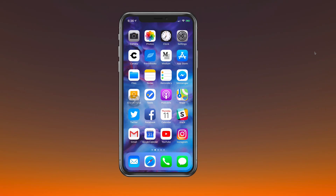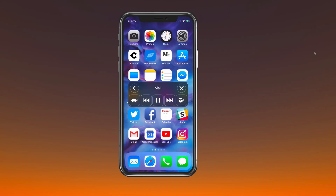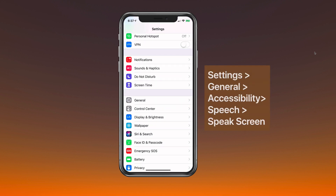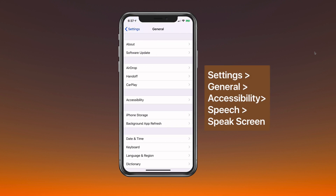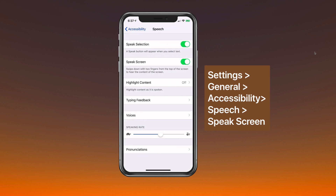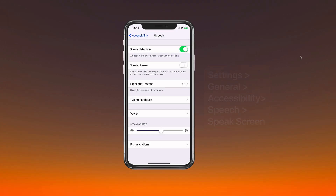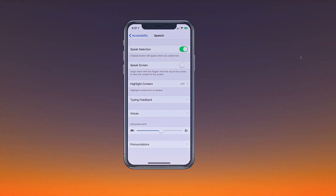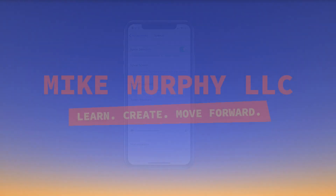So if Siri is reading your screen while your phone is in your pocket, you can go into Settings, General, Accessibility, Speech, and turn Speak Screen on or off. My name is Mike Murphy and that is your quick tip for how to use Speak Screen, or how to stop Siri from talking in your pocket. Cheers.